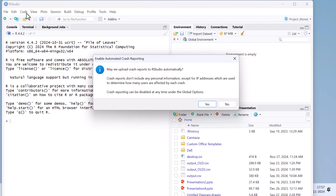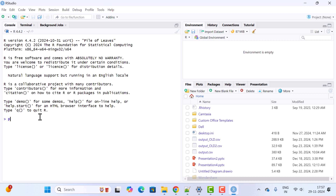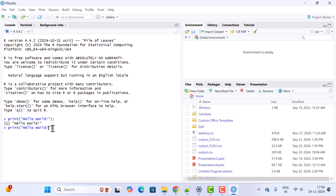RStudio successfully launches. It may ask to enable automated crash reporting — click Yes. Maximize the window. In the console, let us write a print statement: type print('Hello World') and hit Enter. You can see 'Hello World' is printed. Note the string has double quotes — we can remove those by passing the argument quote=FALSE and hitting Enter. Hello World is printed without double quotes. This confirms we have successfully installed R and RStudio on Windows 11.